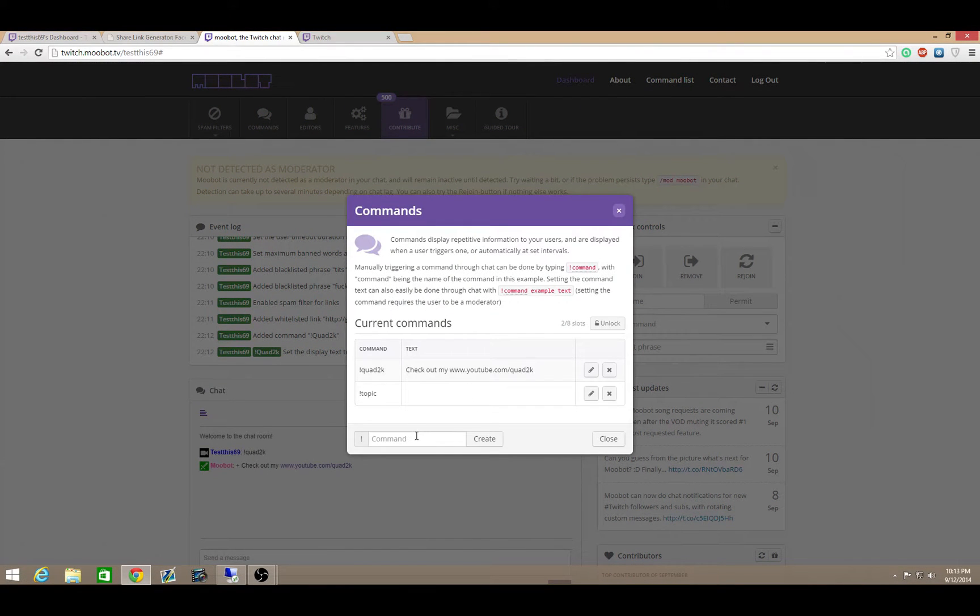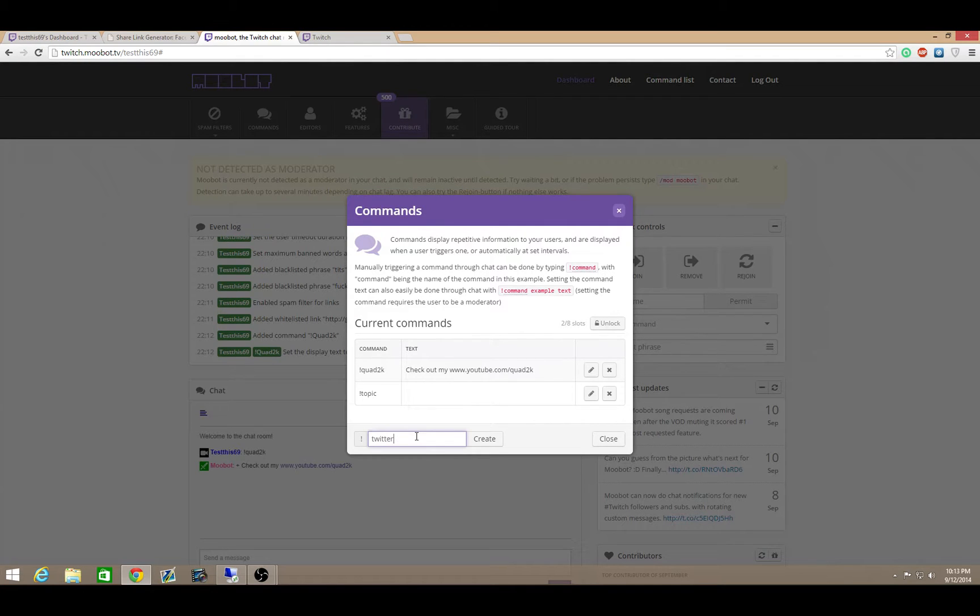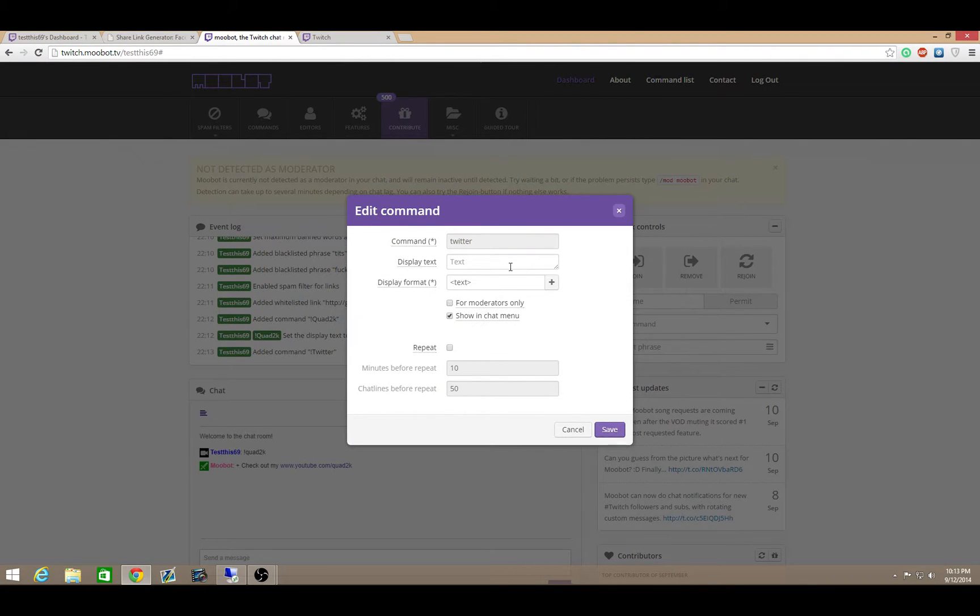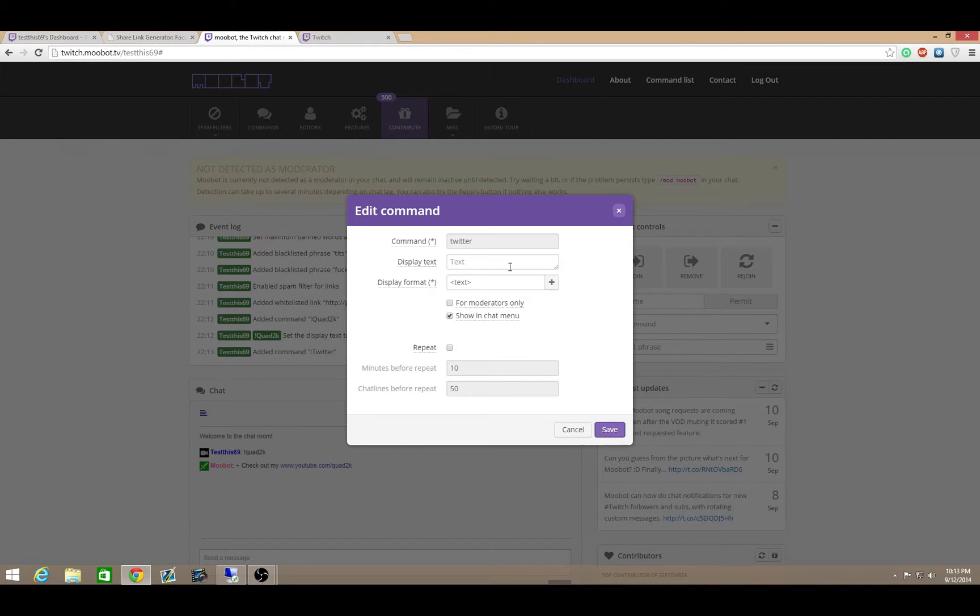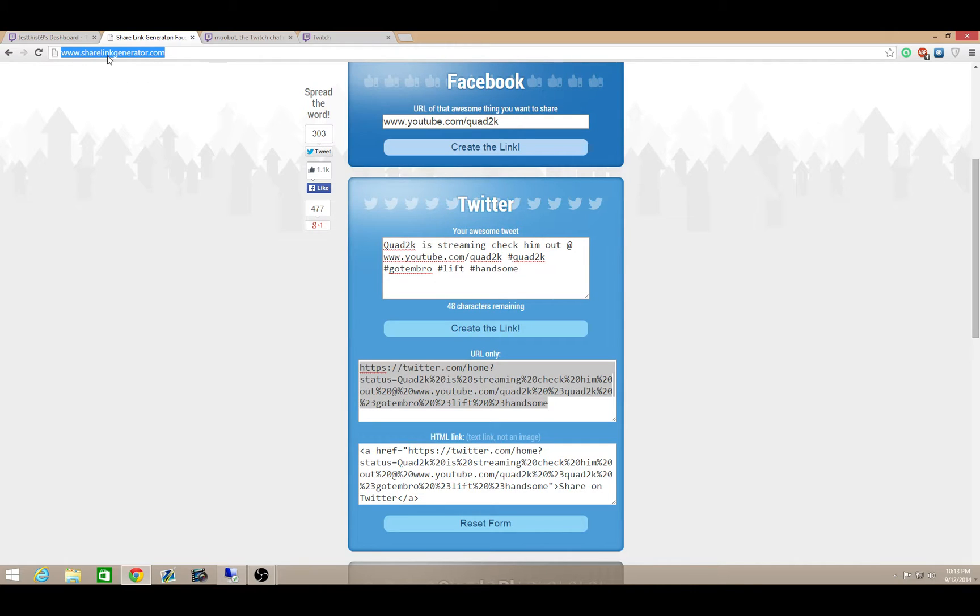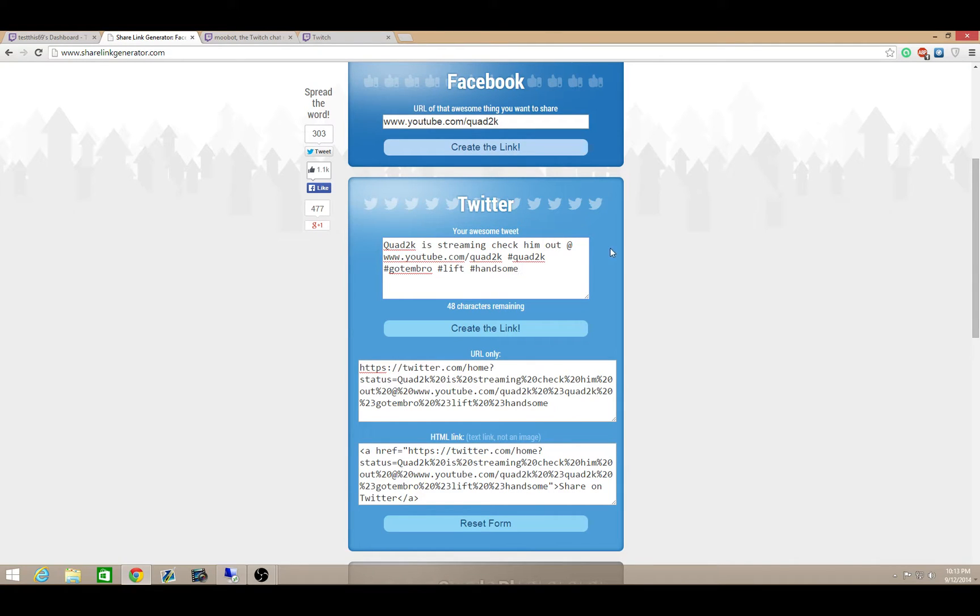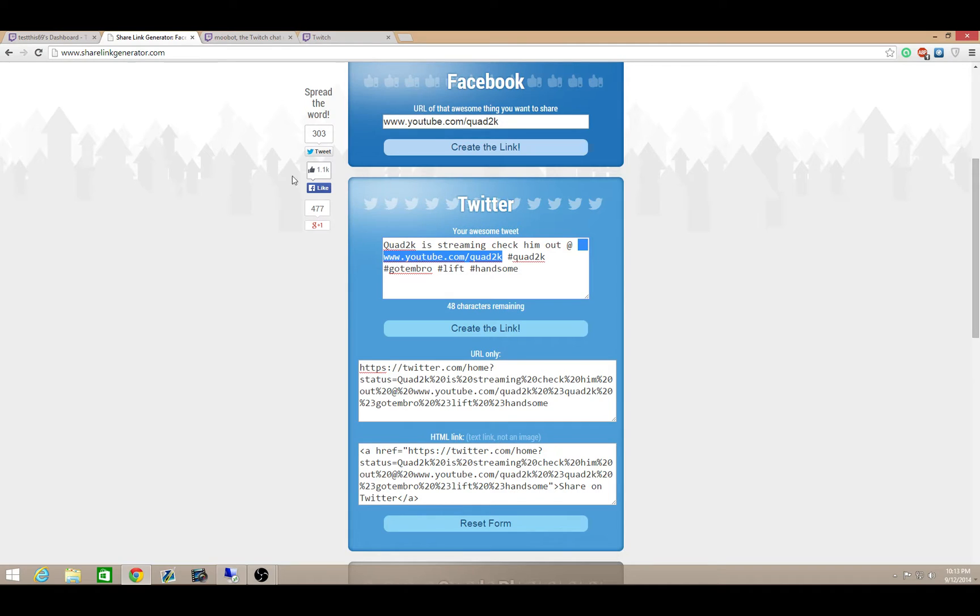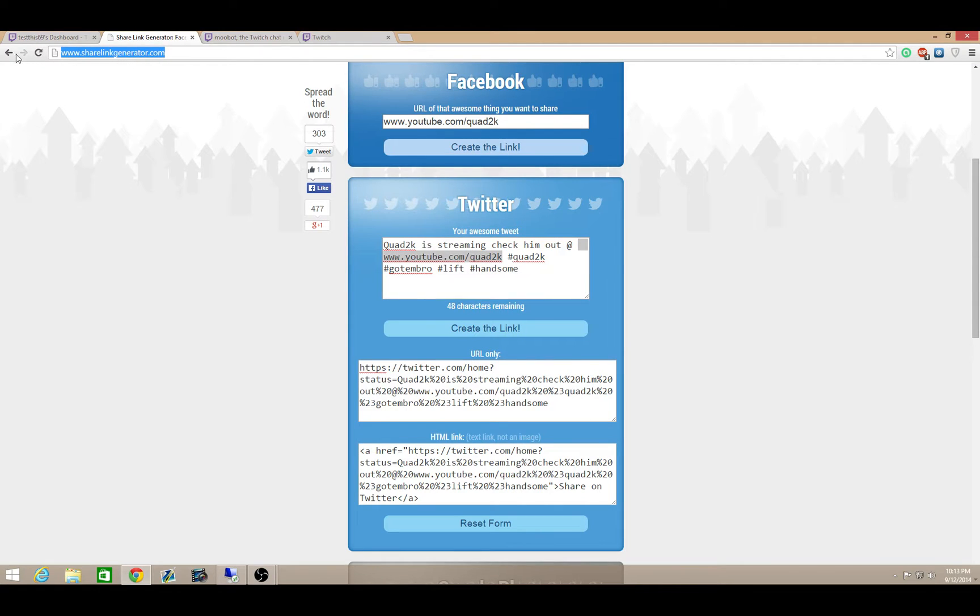I highly recommend for commands, even if you only get a few basic commands, I recommend you having one for your Twitter. Really important, which I'm going to share with you guys as well. I think this is one of the most important things you can do is Twitter. You want to have people retweet your streams. You want to have people follow you. You want to have people favorite your tweets. So one thing I like to do is on this website, ShareLinkGenerator, I created a Twitter link.